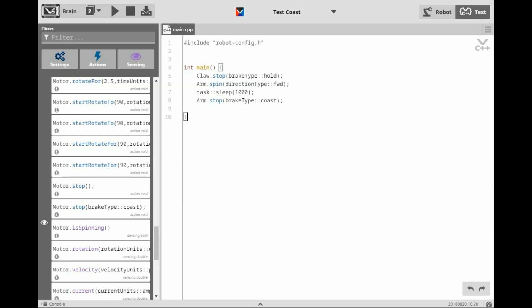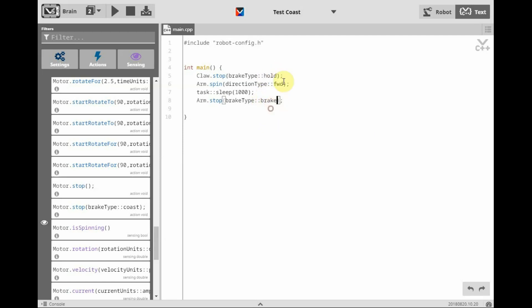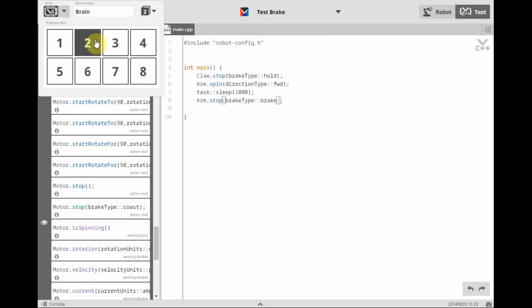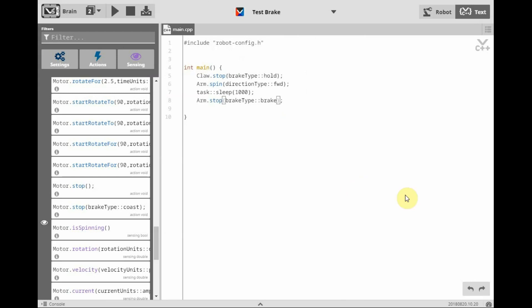Now let's test the arm stop with a brake type of brake. We'll change this project name to test brake. And we'll assign this to the second spot for our programs. Now let's compile this program and download it to the robot.